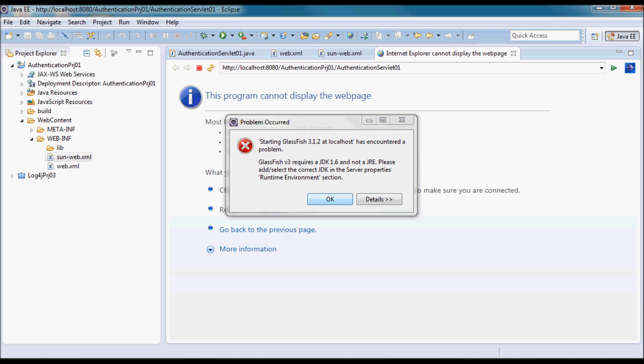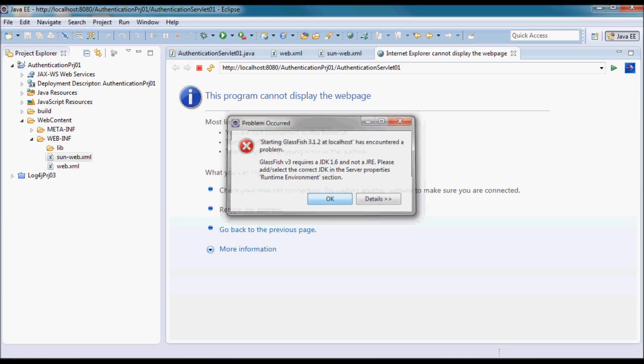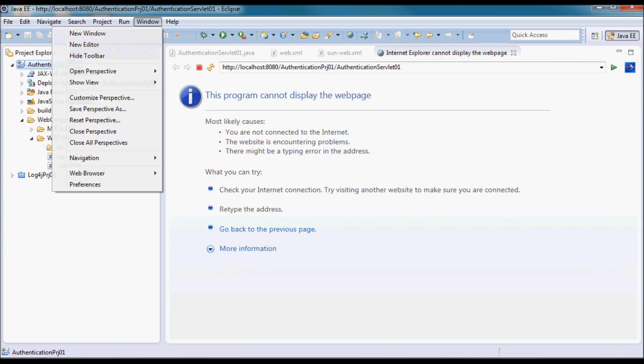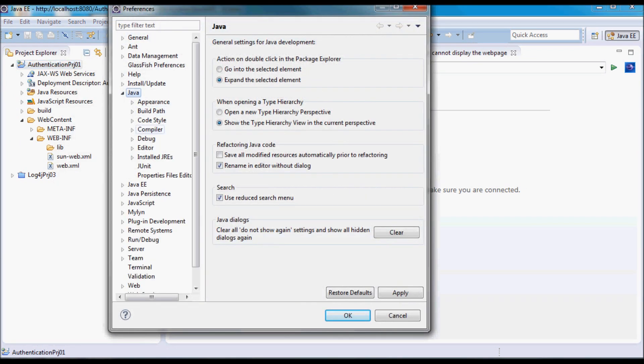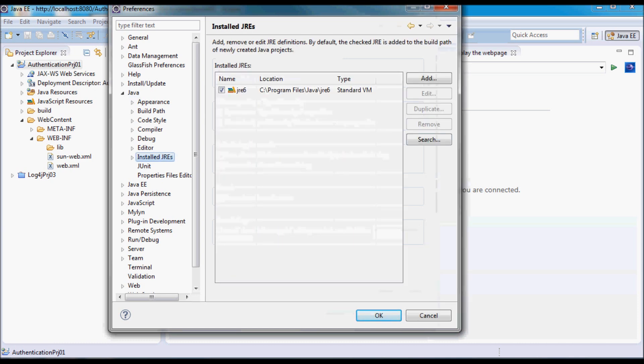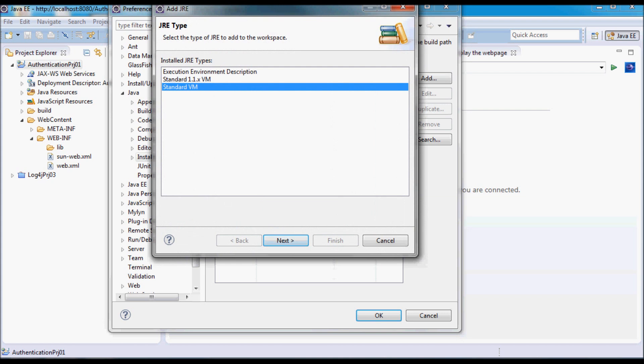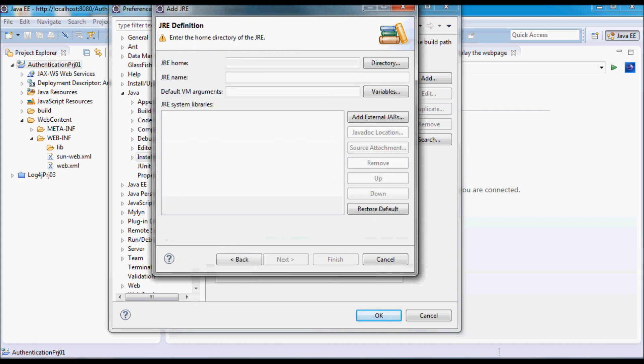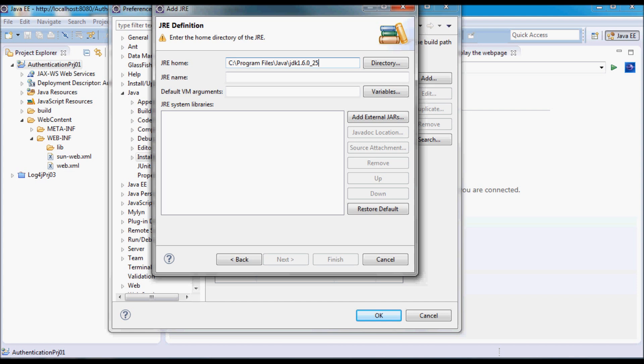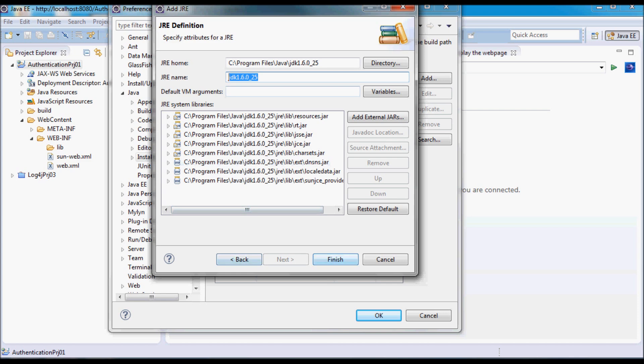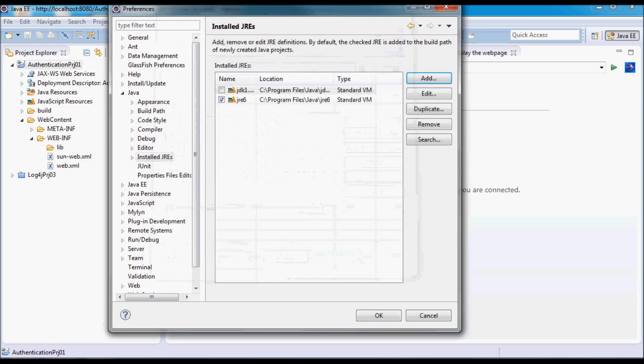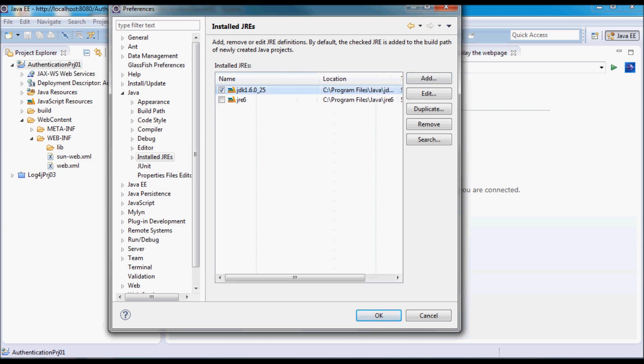Let's go ahead and fix this problem. I'm going to go to Window and Preferences, and I'm going to go to Java and Installed JREs. I'm going to add the JDK directory here under Program Files Java and JDK 1.6.0_25. The JRE name is JDK 1.6.0_25. I'm going to do Finish and I'm going to be using this JDK.